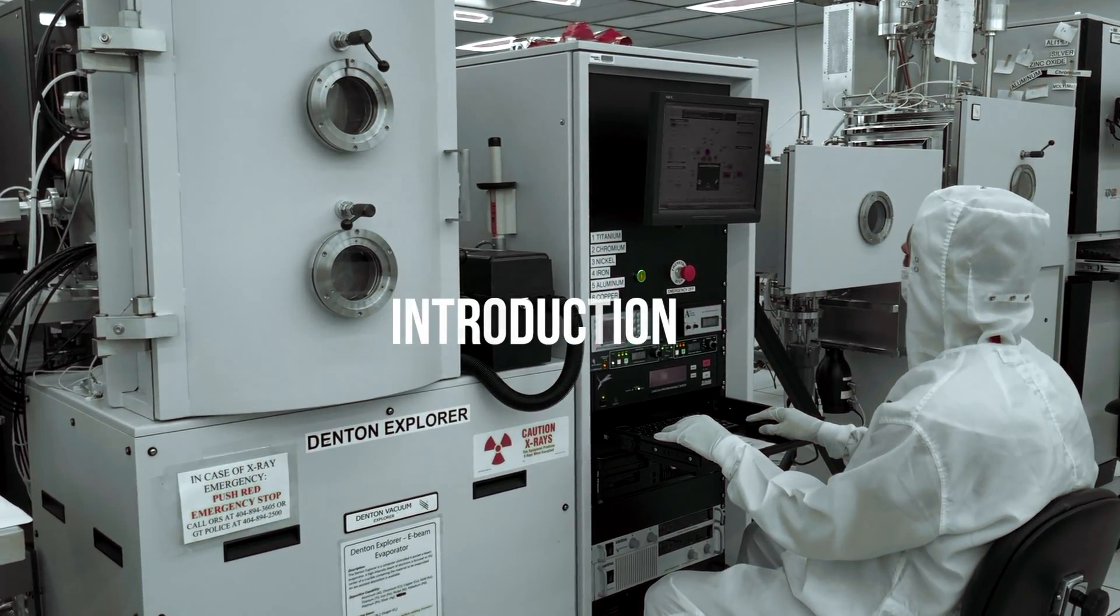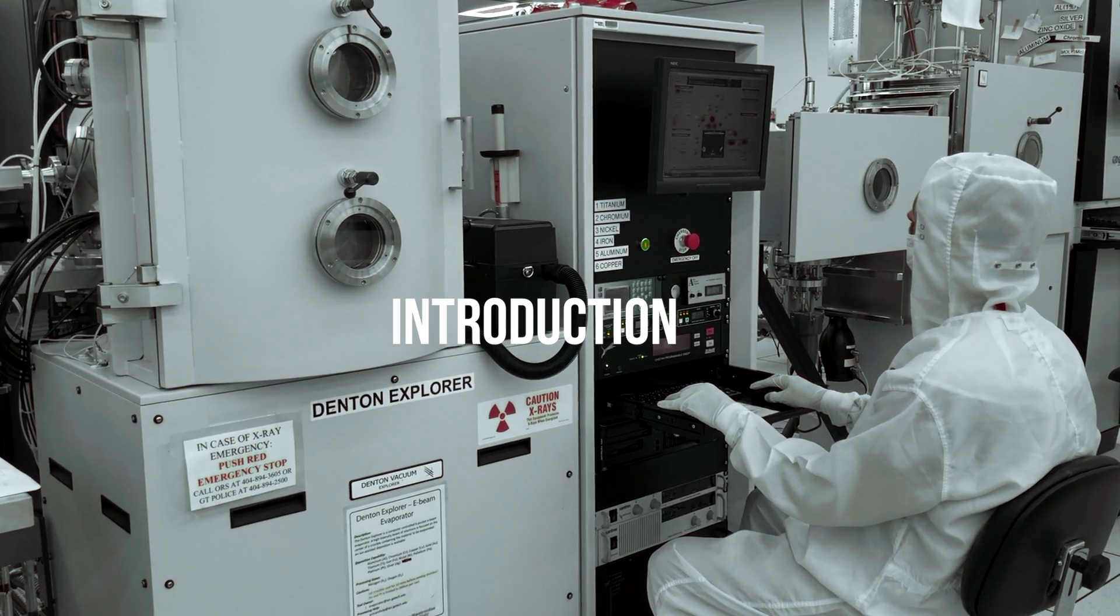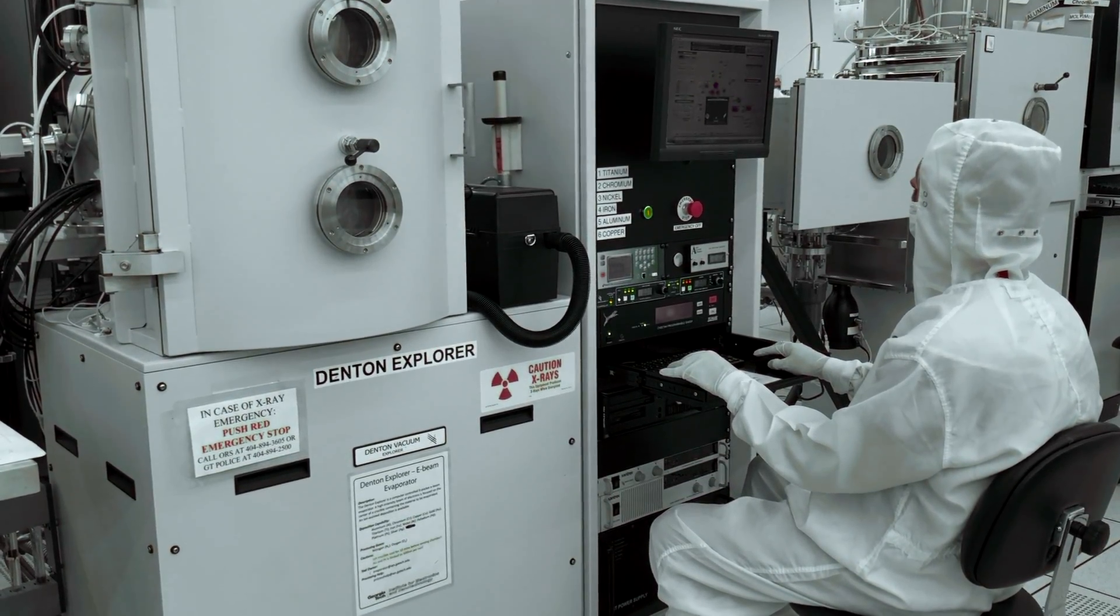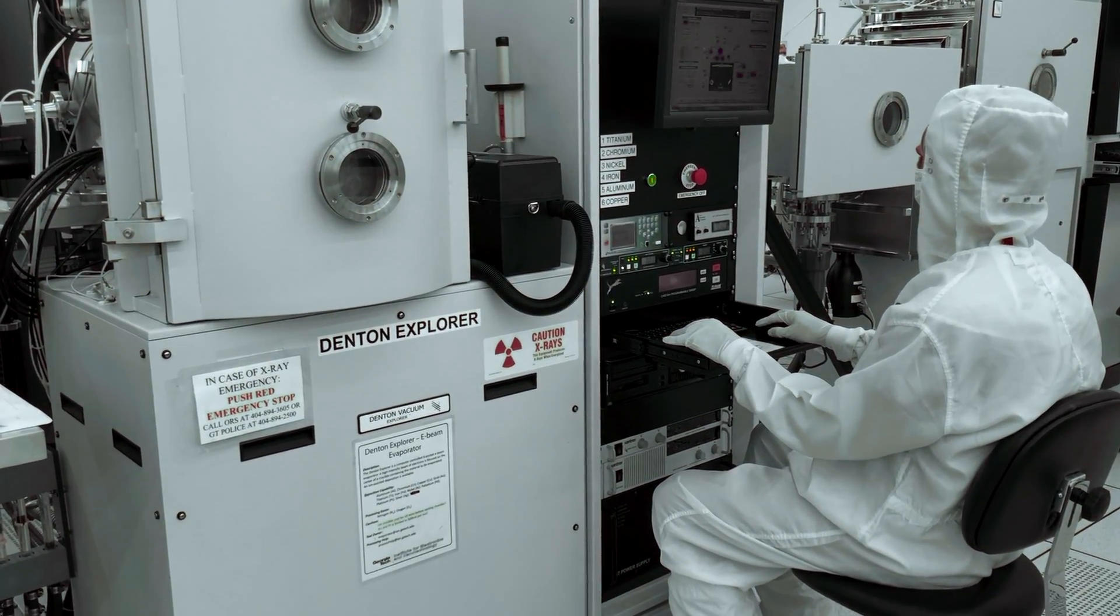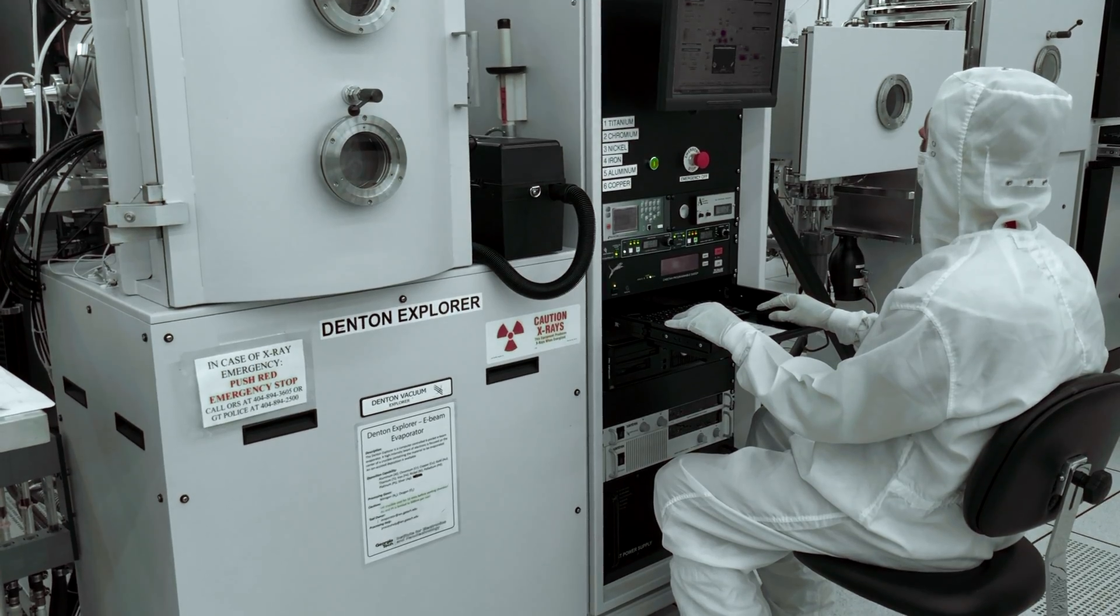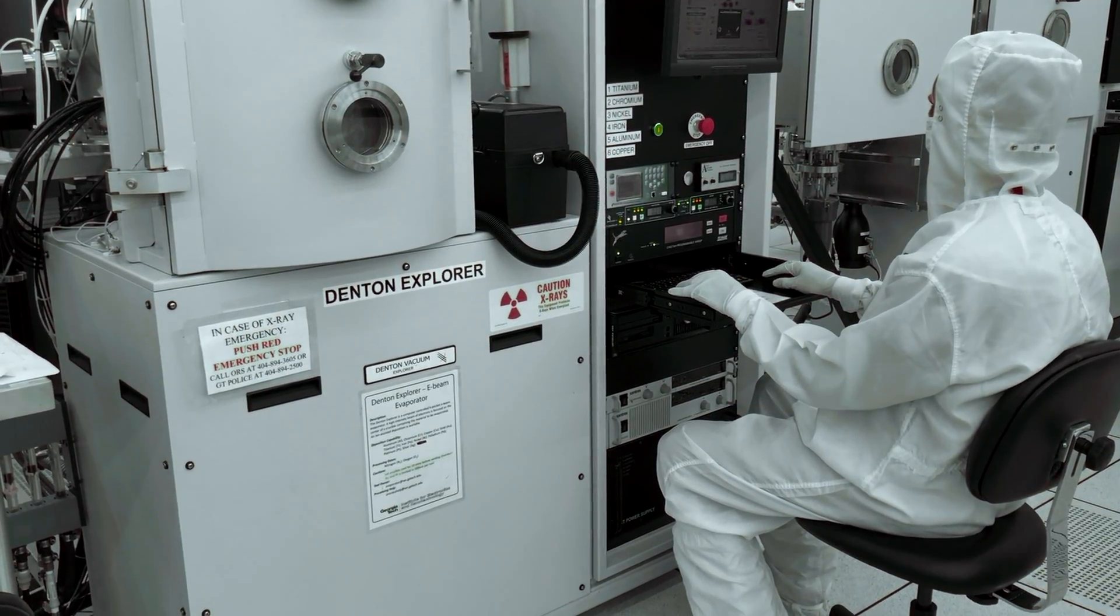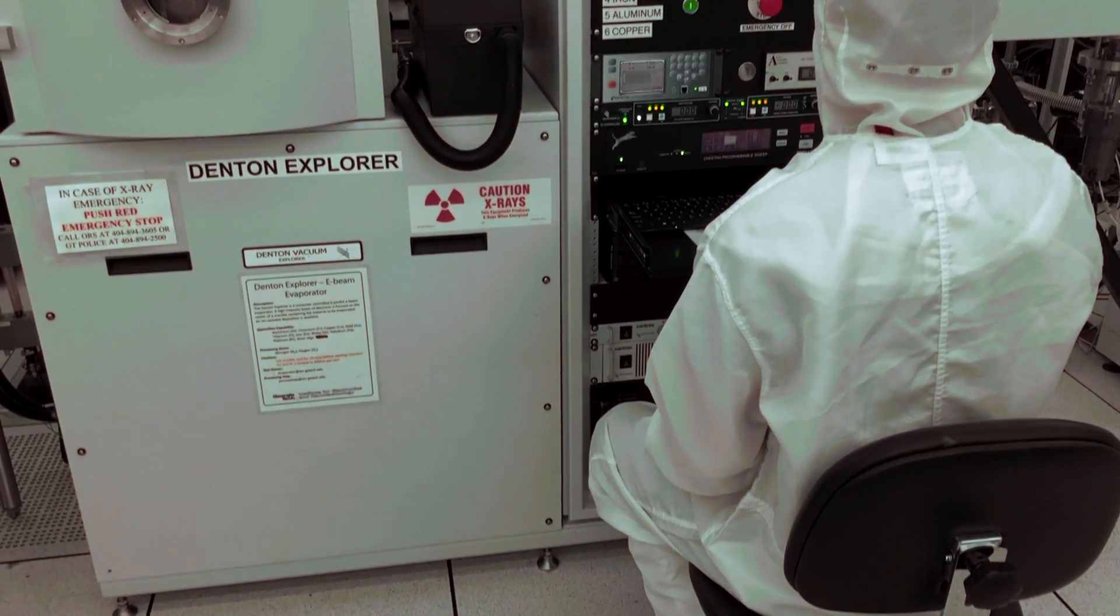The Denton Explorer is a six pocket e-beam evaporator system used to coat samples with various metals. A high intensity beam of electrons is focused on the center of a crucible containing the material to be evaporated.